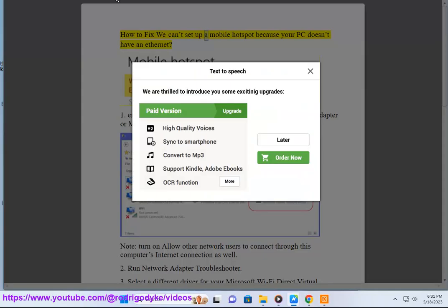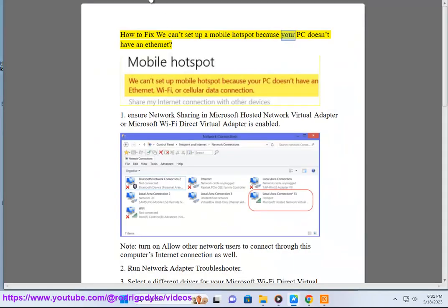How to fix: we can't set up a mobile hotspot because your PC doesn't have an Ethernet.